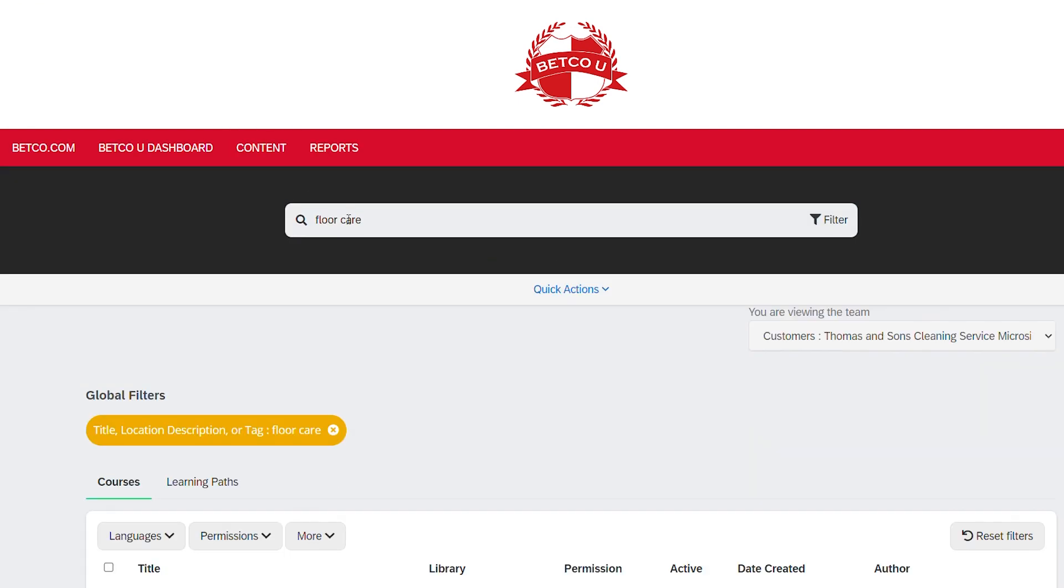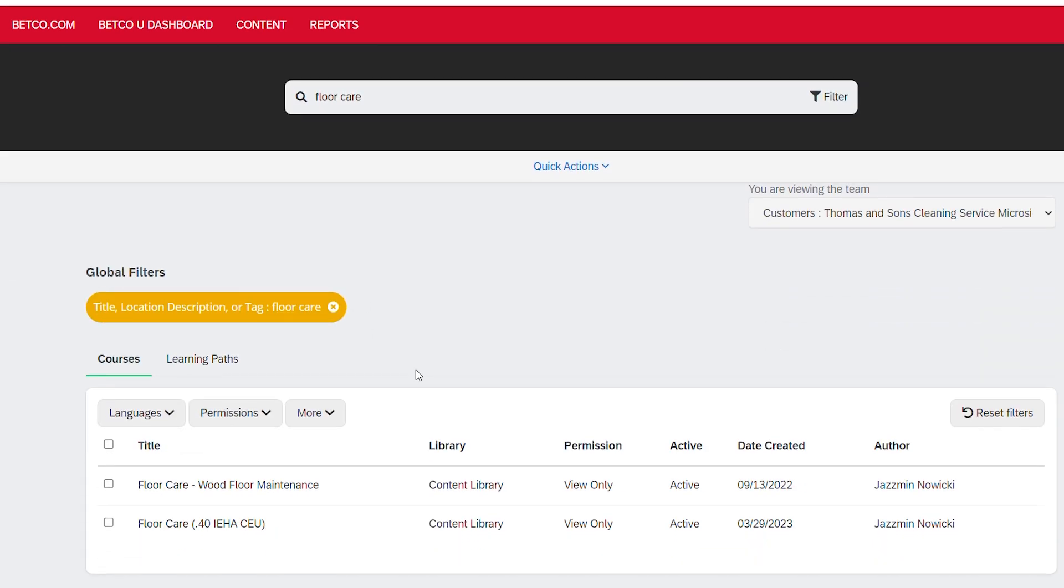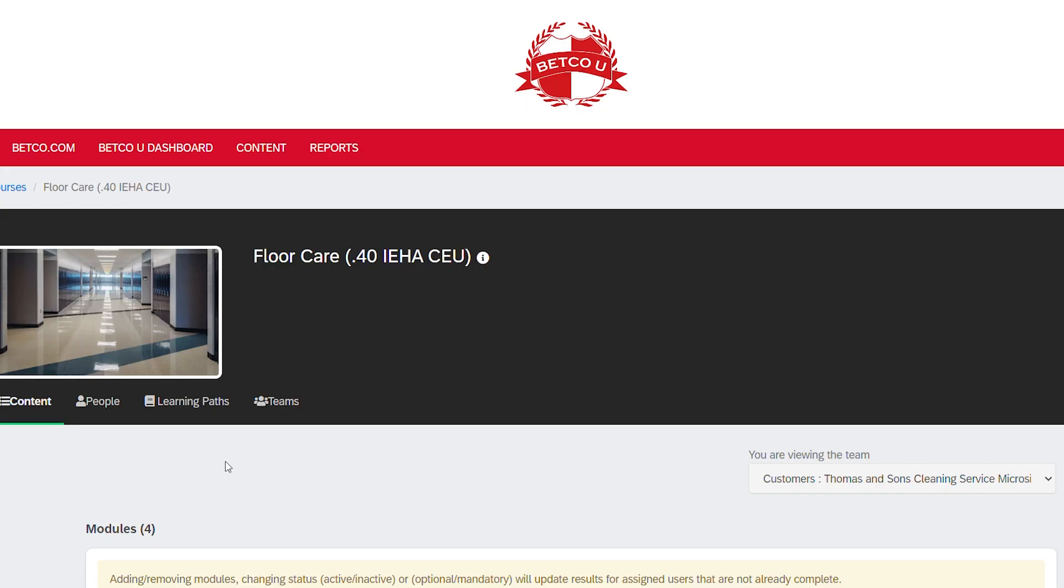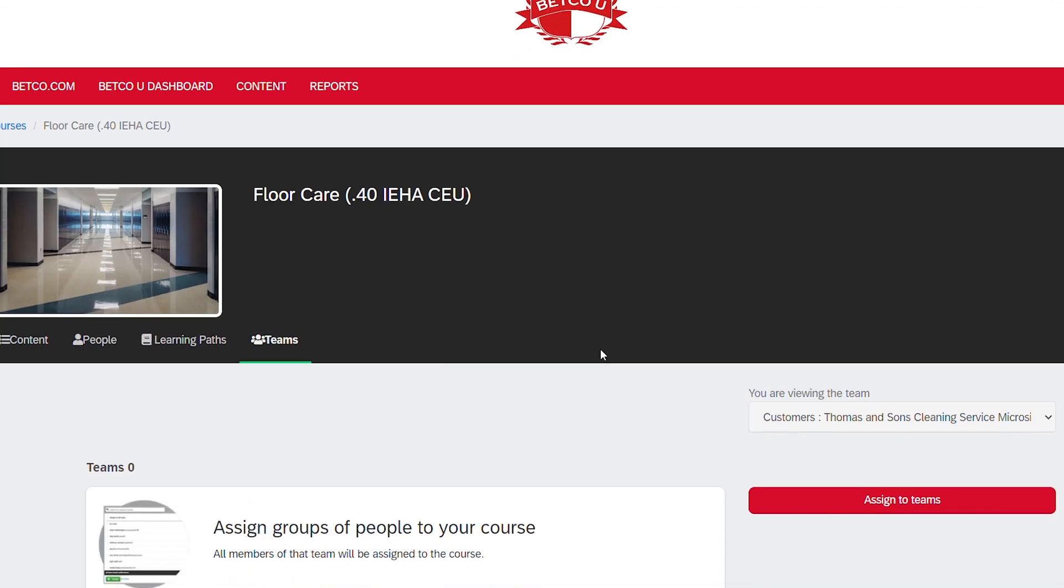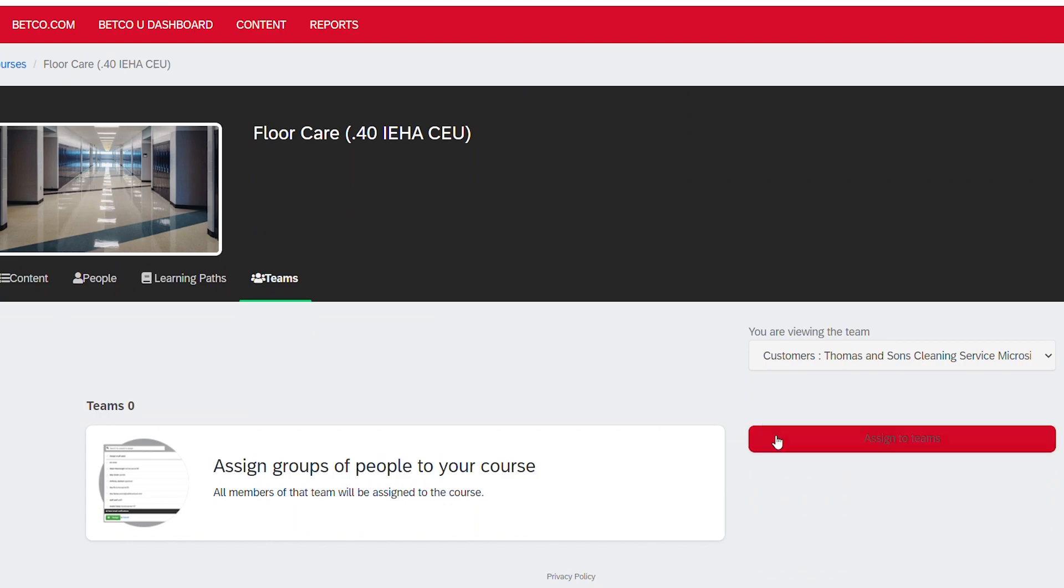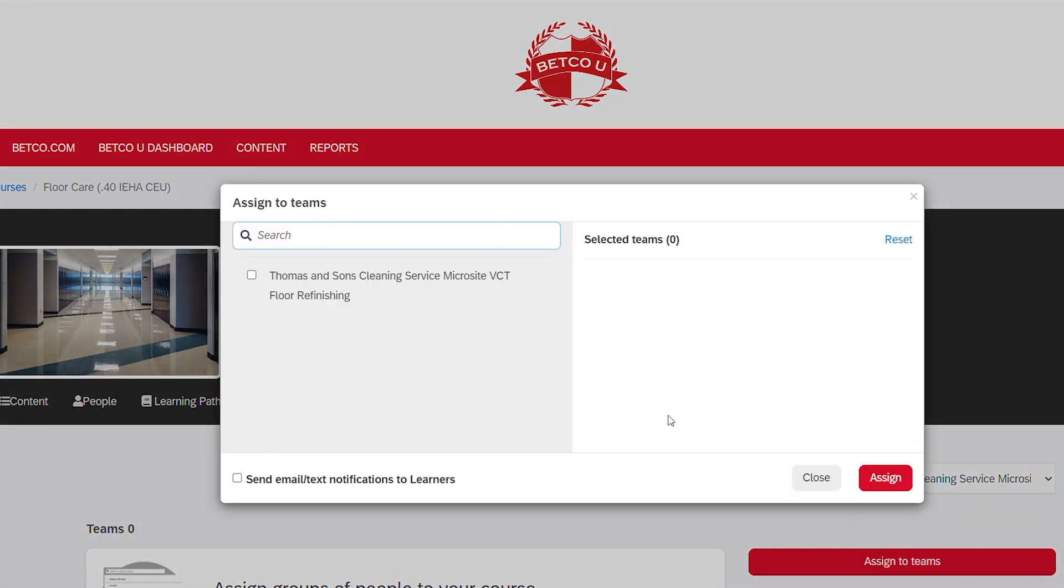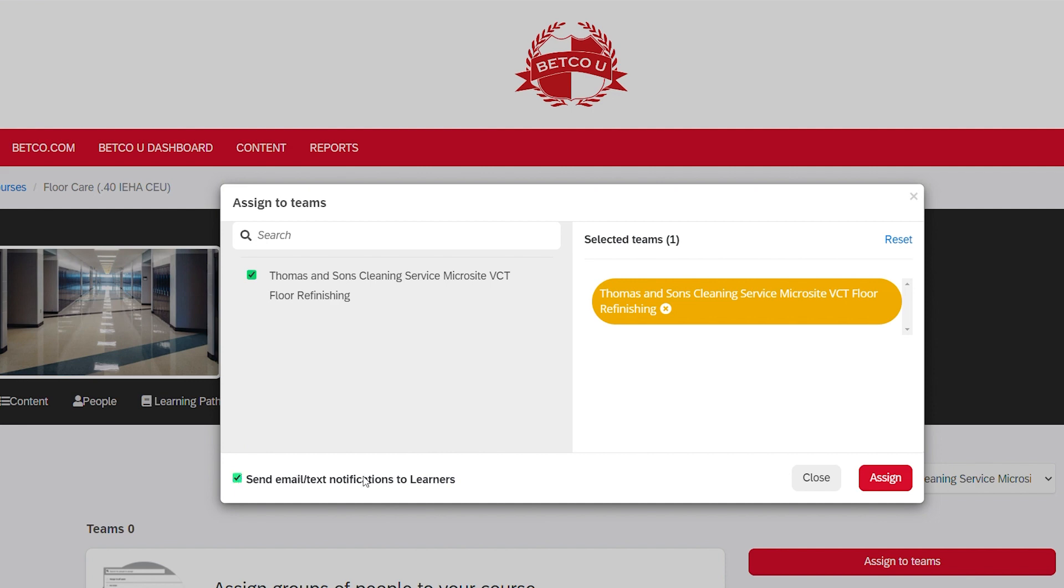As before, find and select the course or learning path you wish to assign. Click Teams in the subnavigation. Click the Assign to Teams button. Check the box next to the team and select Send email text notifications to learners to alert them of their new assignment.